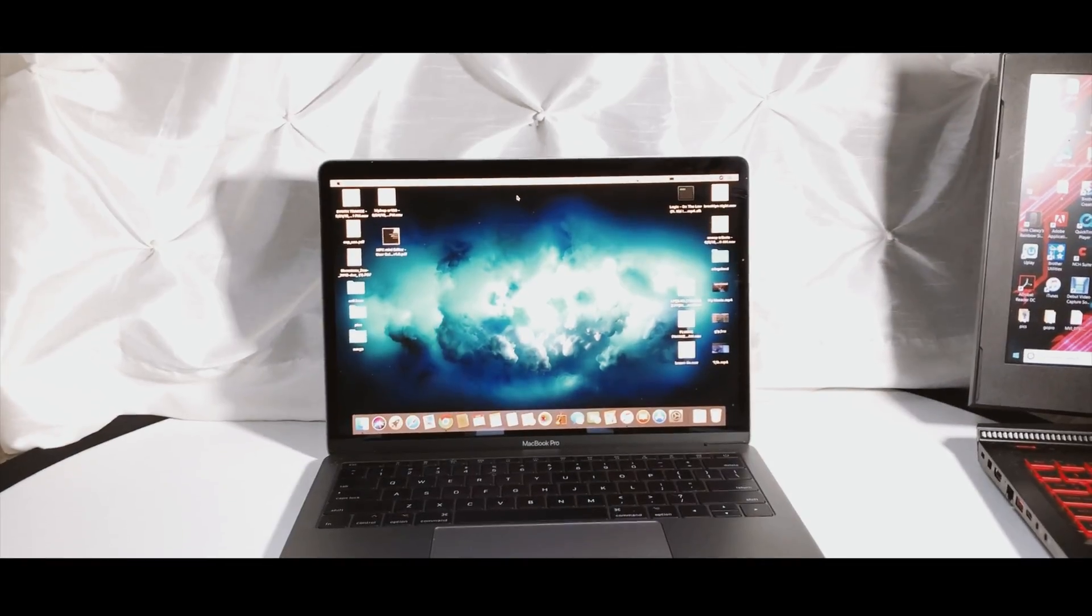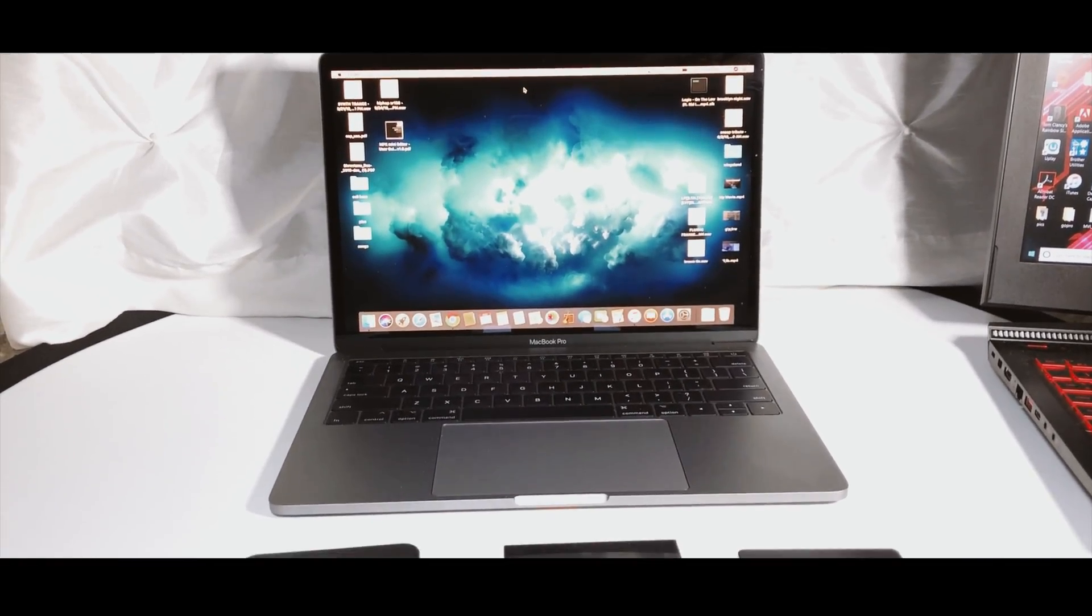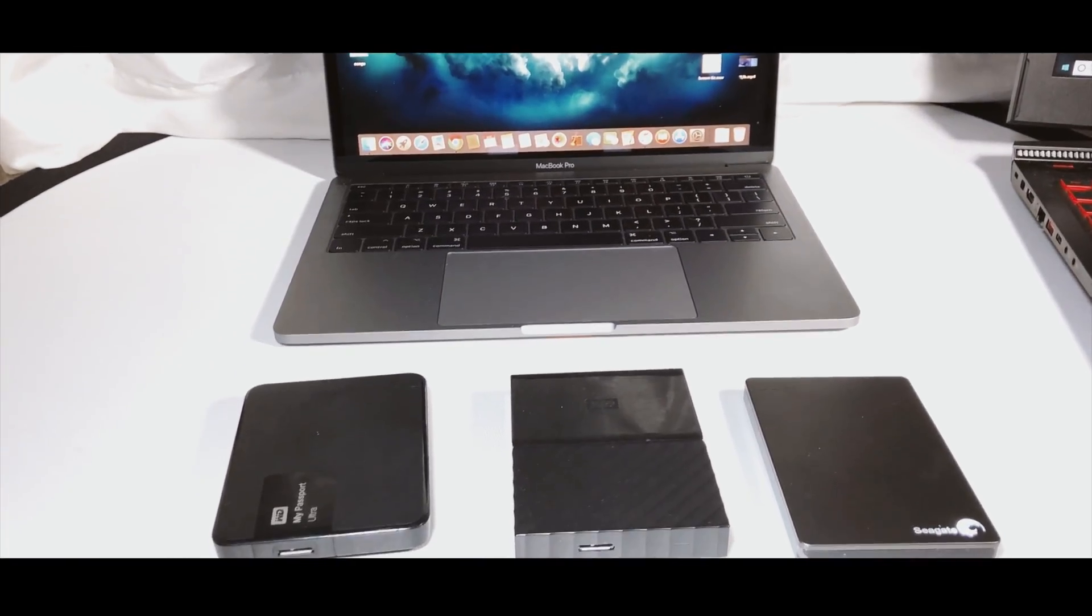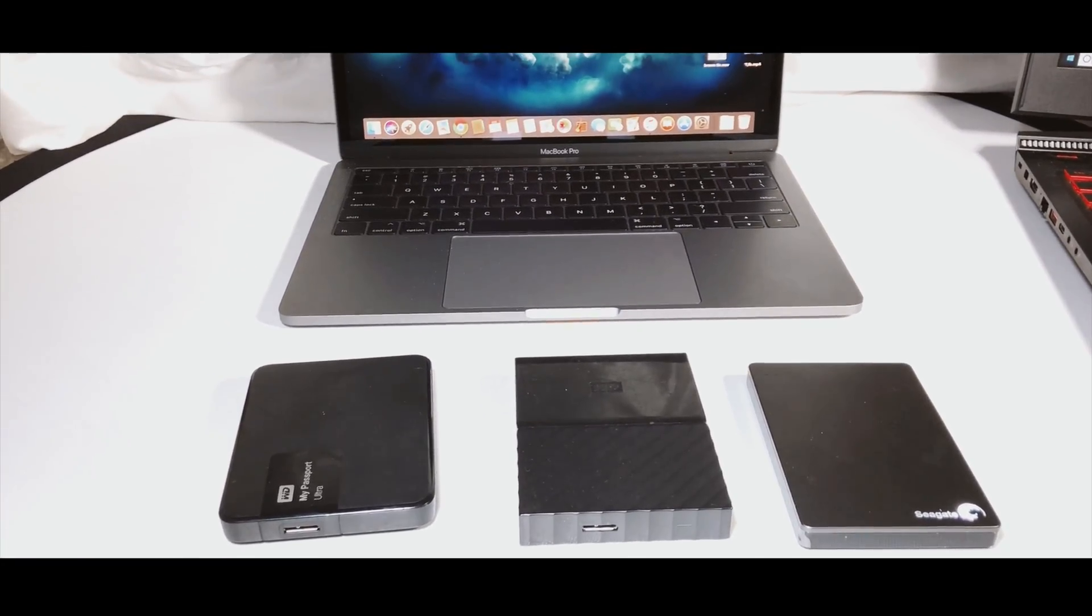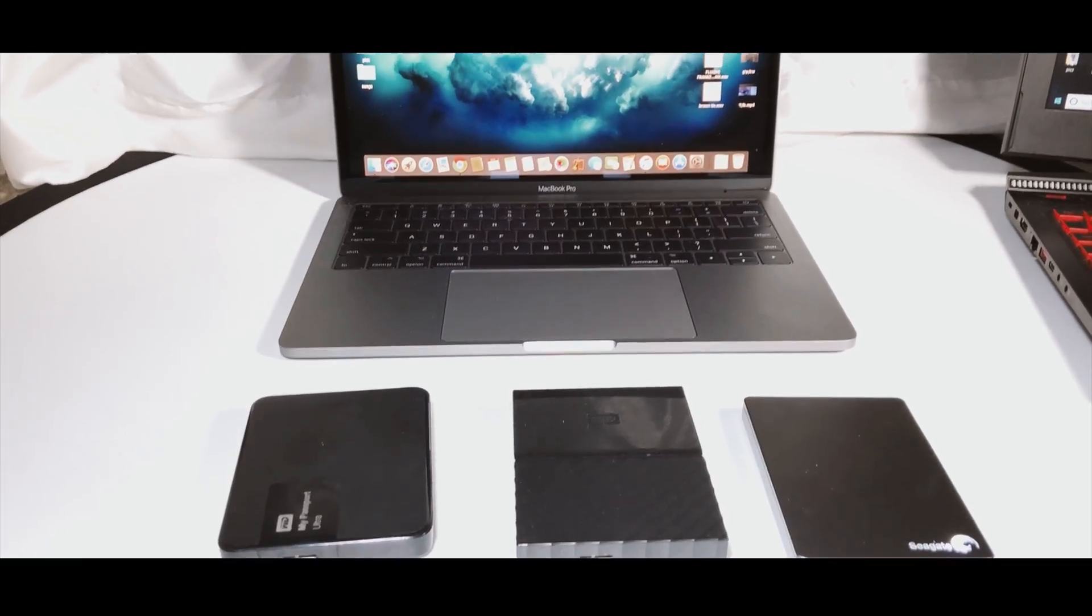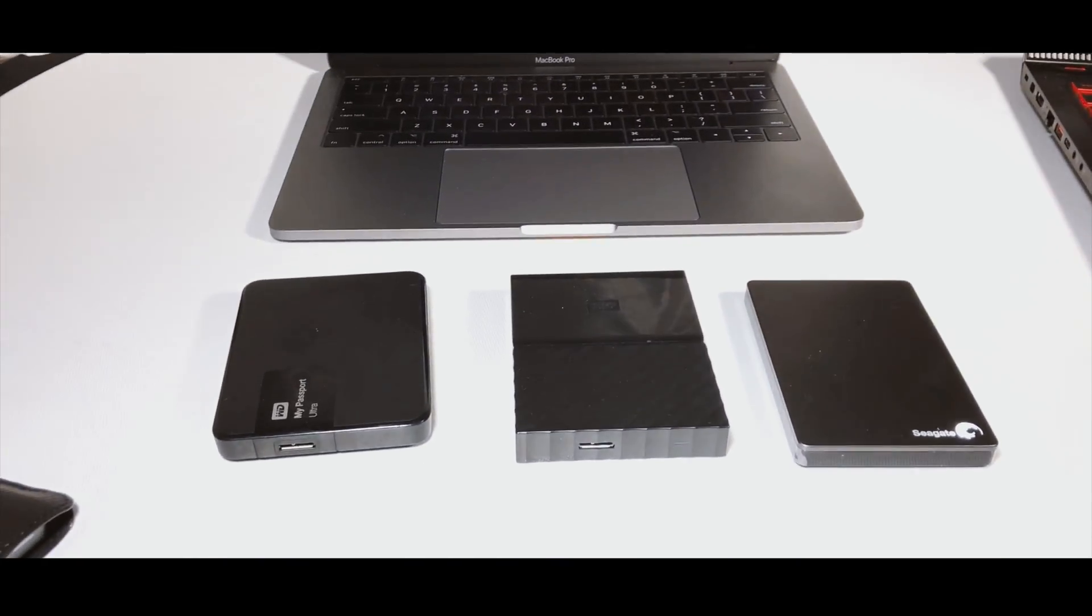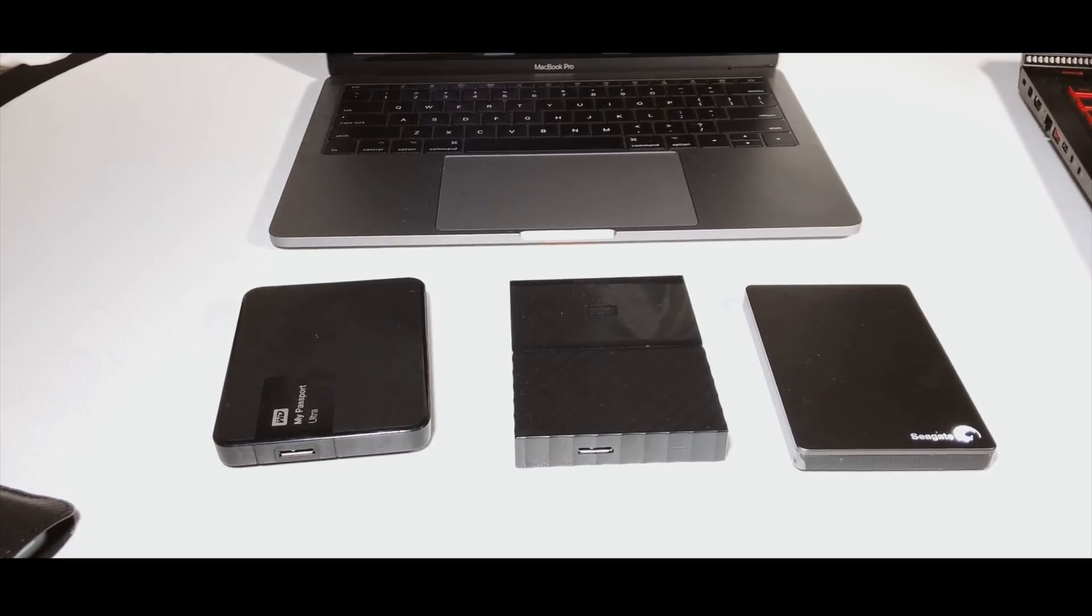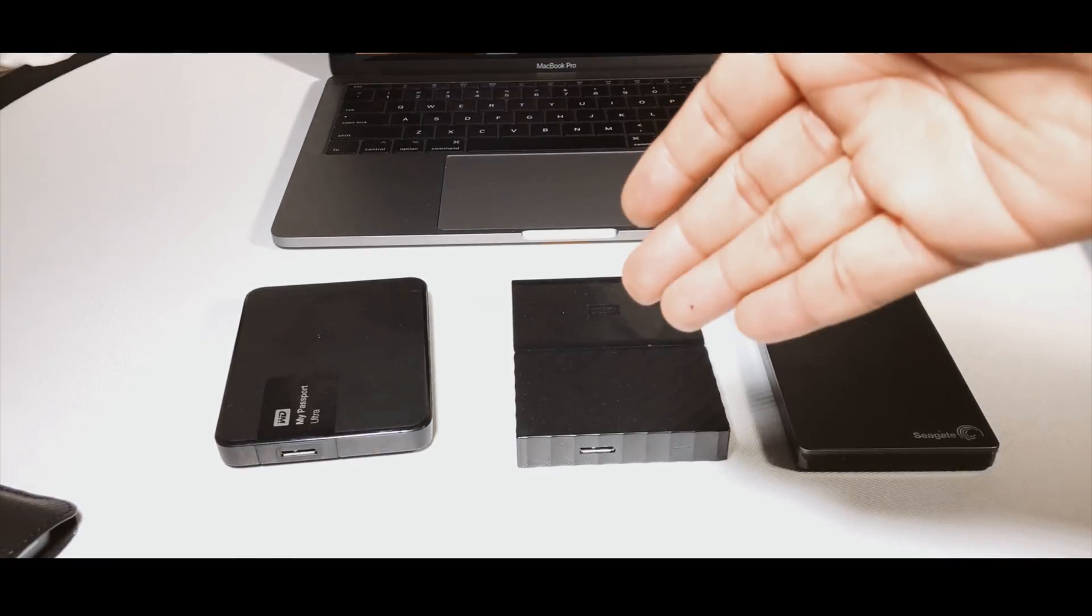Hey guys, welcome back to the channel. Today we are going to talk about expandable storage for MacBook Pro. I've got three hard drives in front of me, all one terabyte hard drives from different companies just to show that this is not sponsored. I've got one from Seagate and two Western Digital drives.